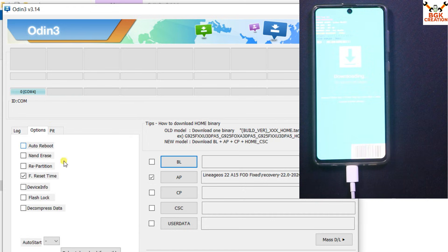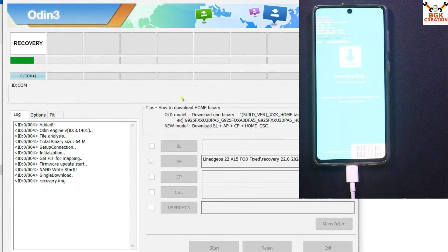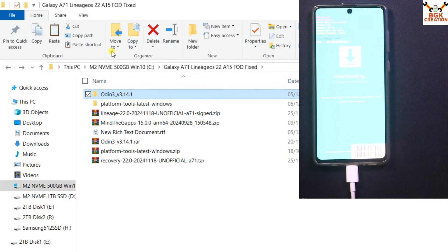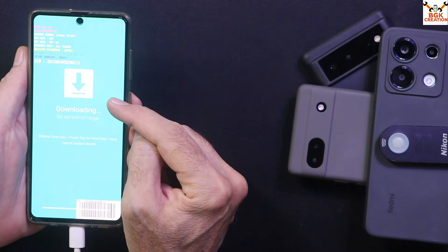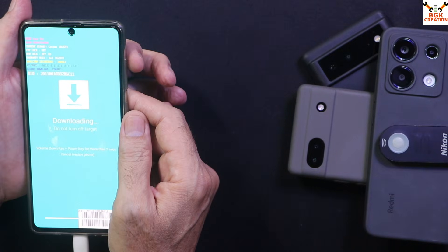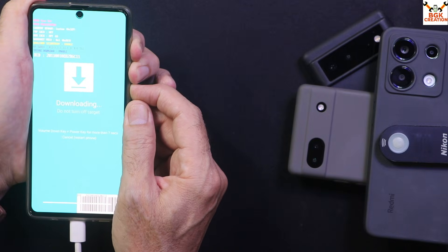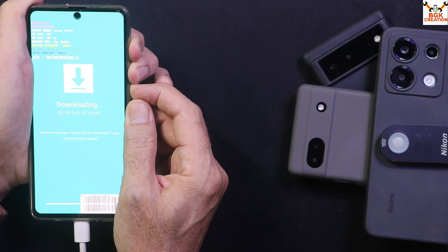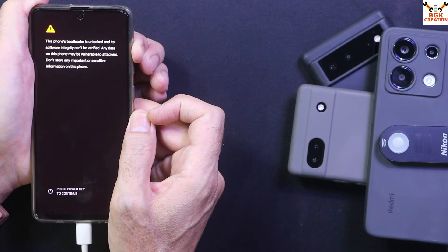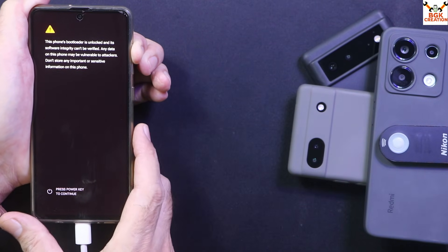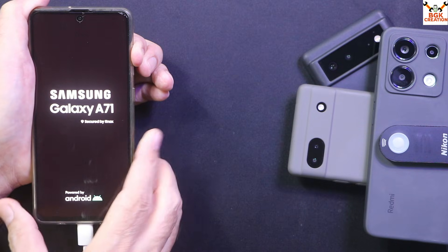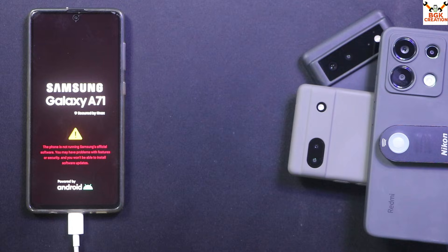ODIN has detected the mobile phone. Go to Options and tick Auto Reboot, then click Start to begin flashing the recovery. When you see the PASS message, flashing is done — click Reset and click Exit. Go back to the downloaded folder. Now we need to boot the phone into LeanHOS recovery from ODIN mode. Press and hold Volume Up, Volume Down, and Power. When the phone restarts, release Volume Down first, then release the Power key. Wait a few seconds and release Volume Up, then press it again. Wait again and release Volume Up — the phone will show the LeanHOS recovery.